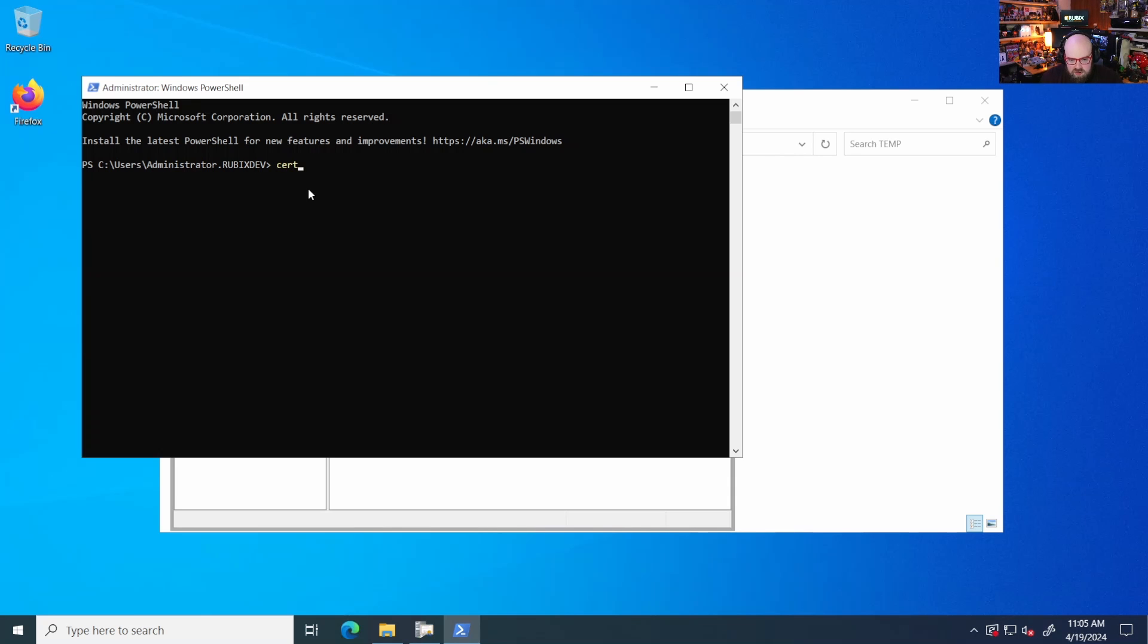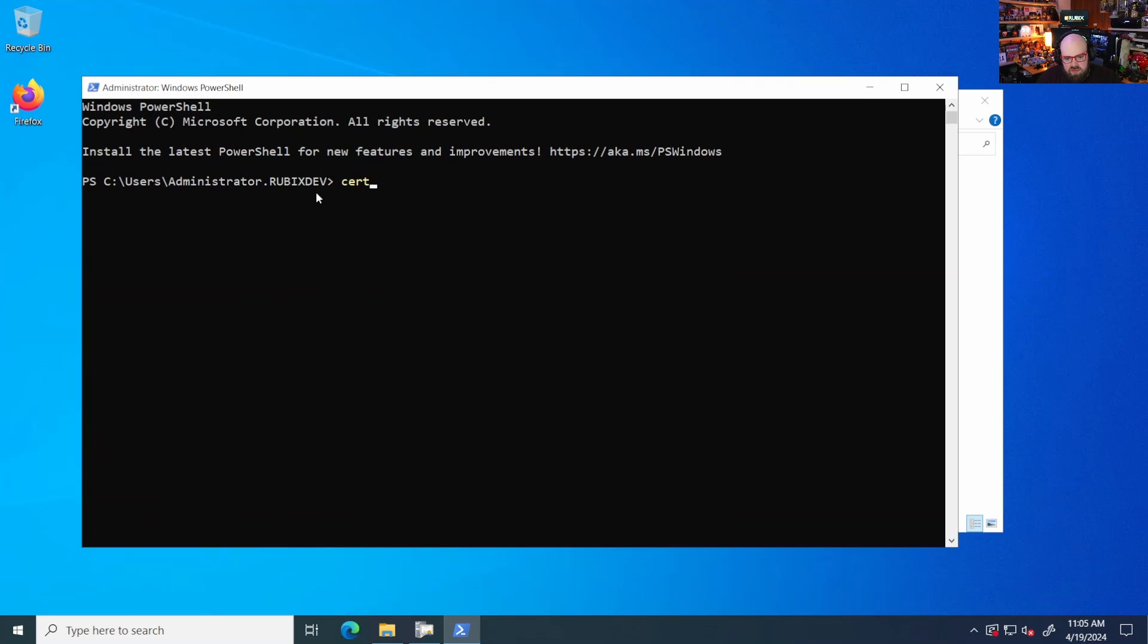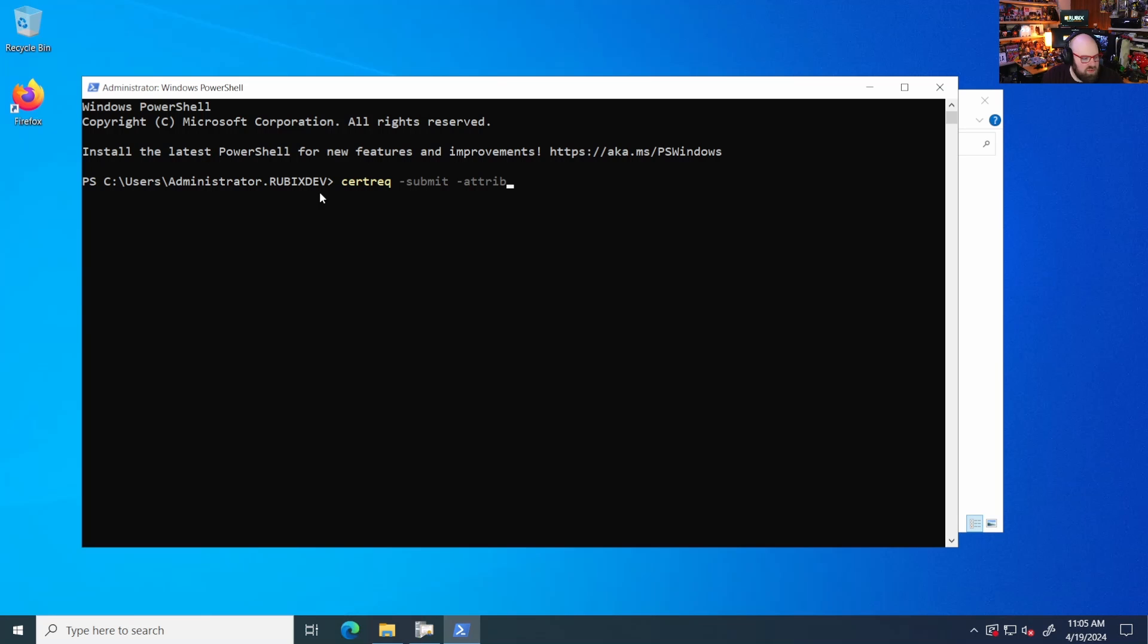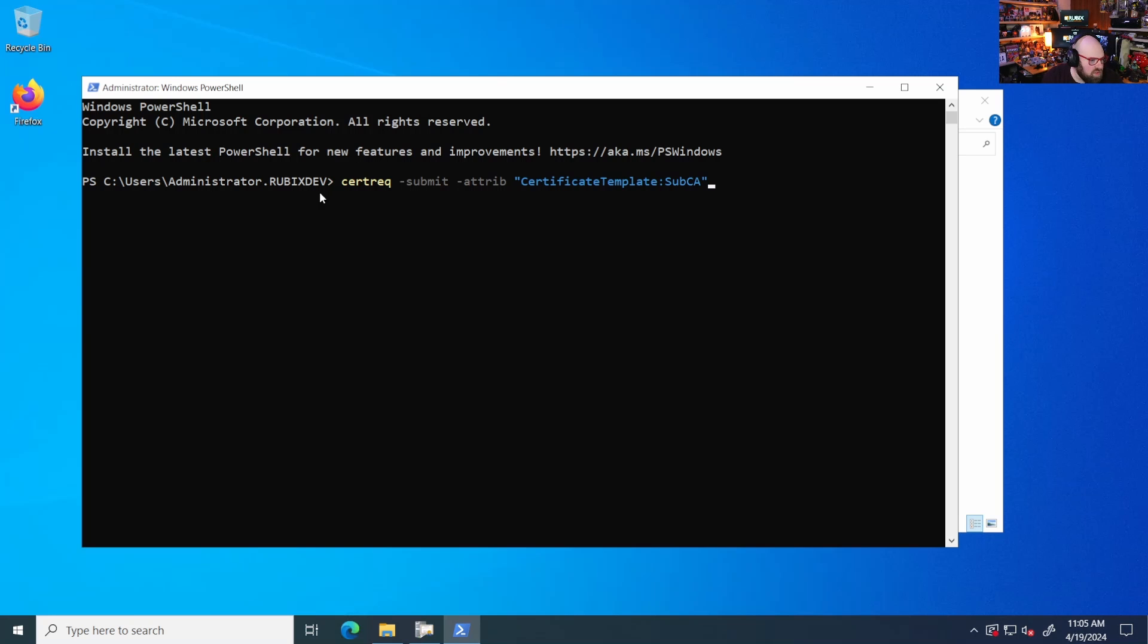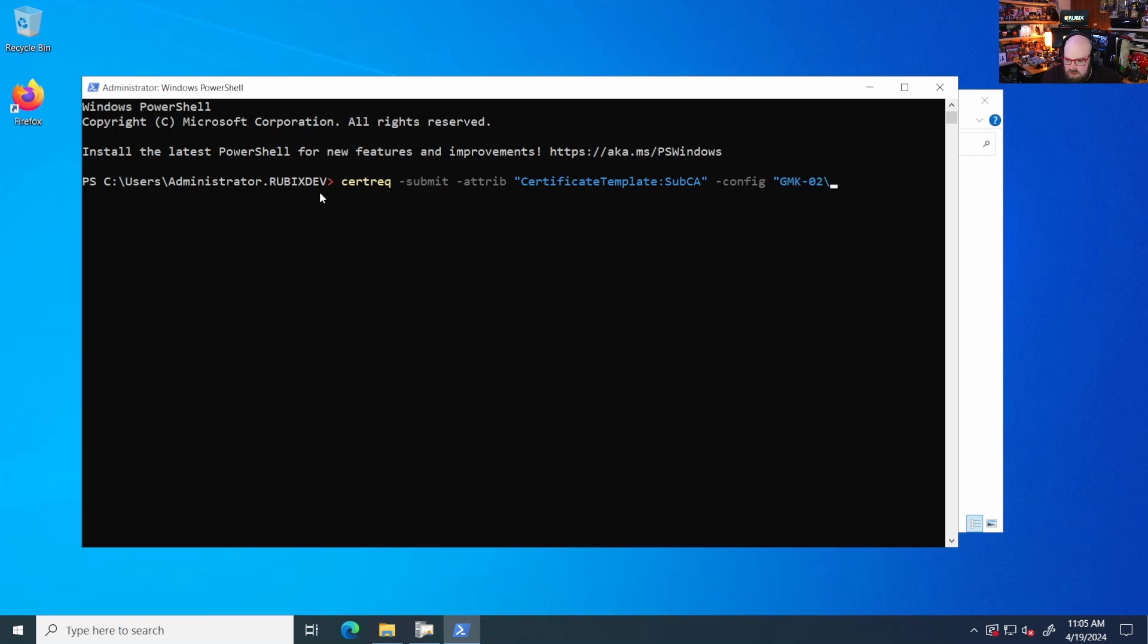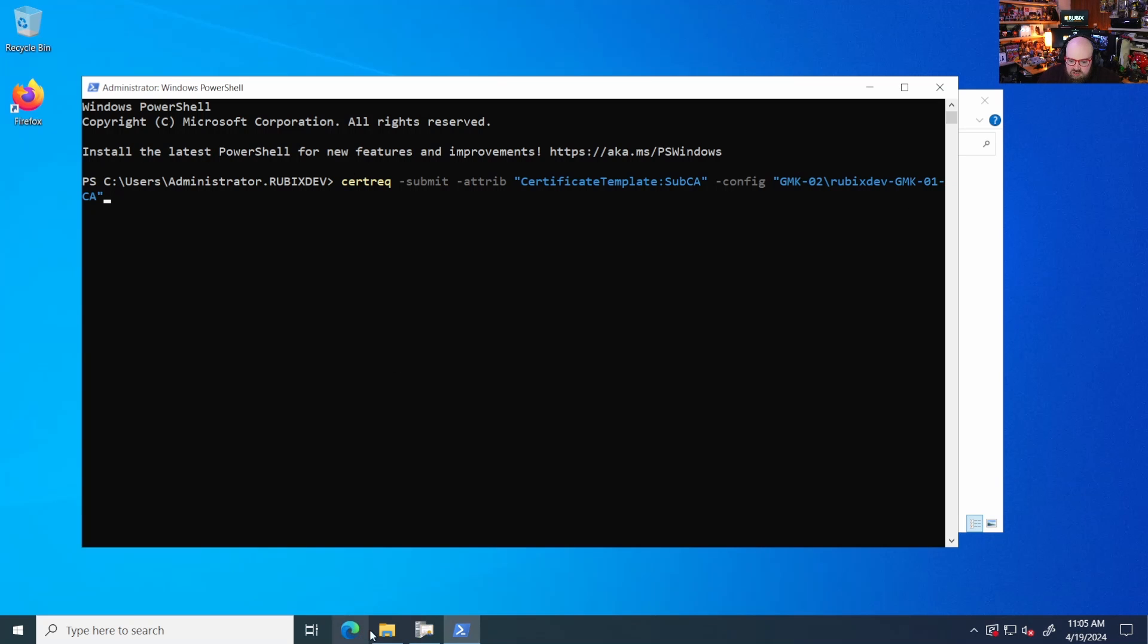So cert, let's make this a little bigger so everyone can see. Cert request submit. So the attribute we want is certificate template sub CA. And our config is going to be the name of the CA config.